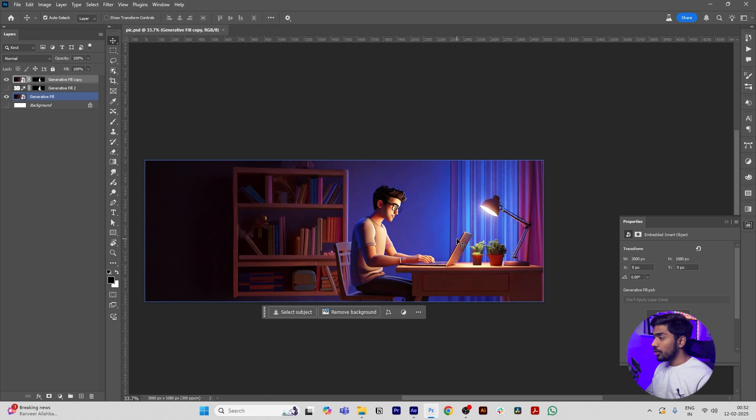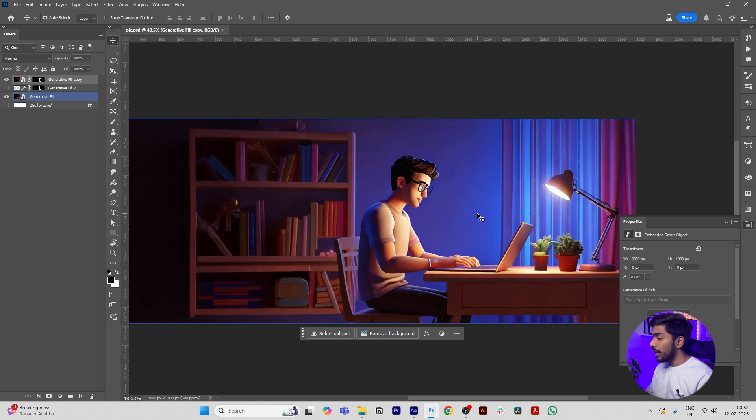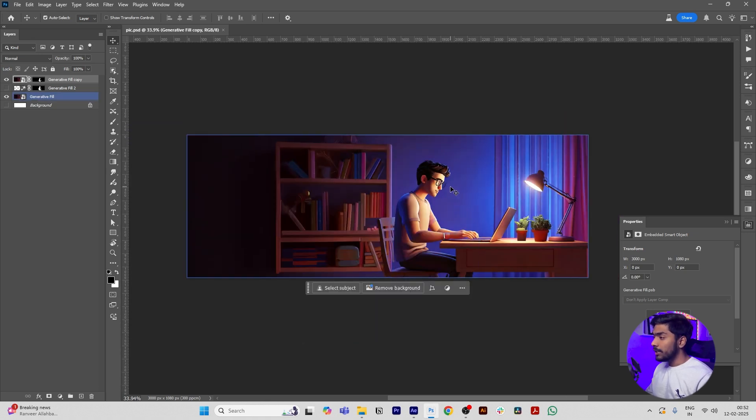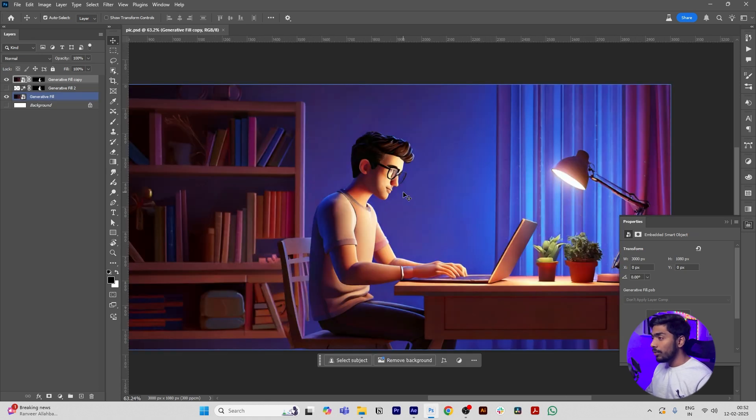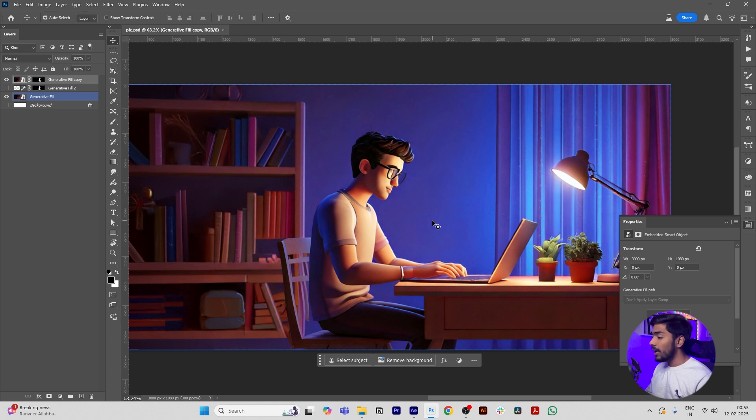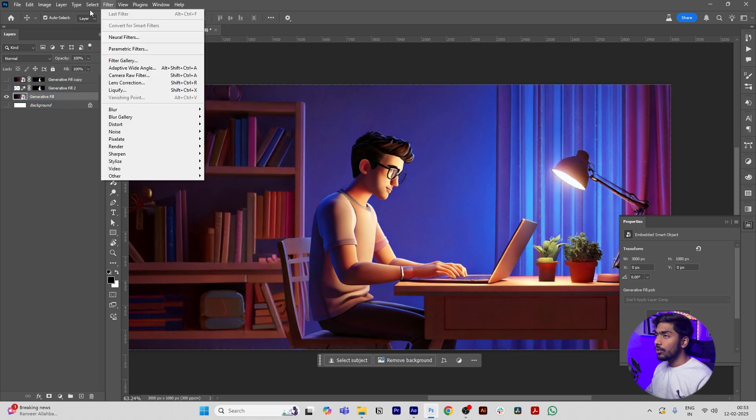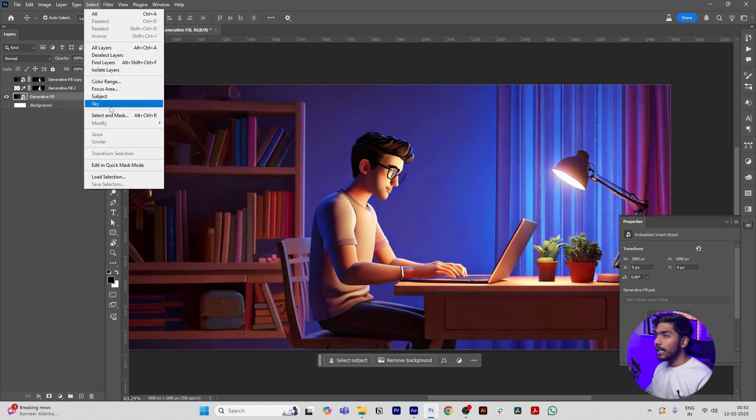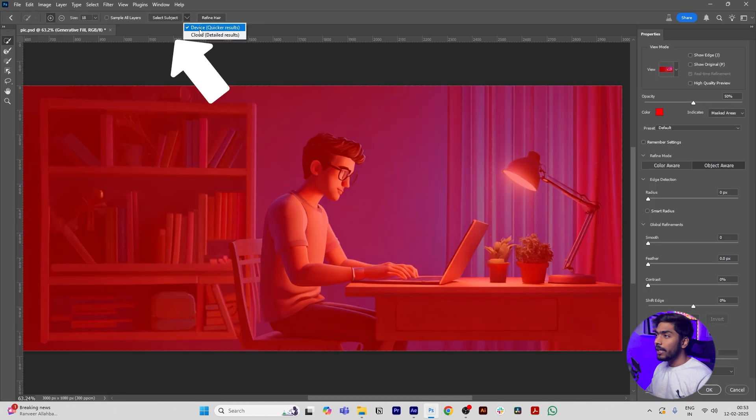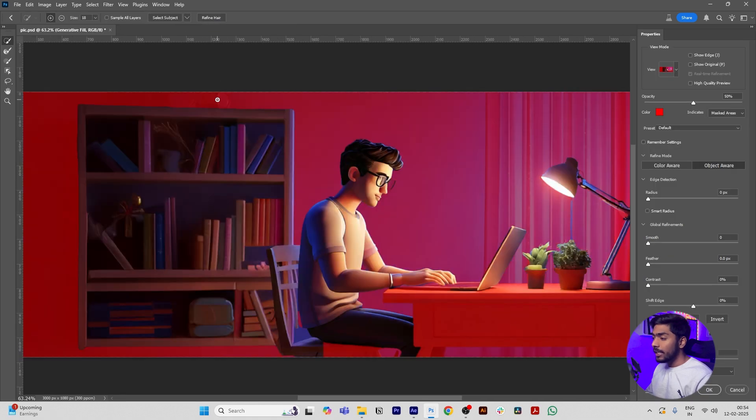First open Photoshop, then import any image that you want to create this animation. In Photoshop, we have to separate the model from the background so that we can animate the model's head and hands. So select the layer, go to Select and Mask, click Cloud Detailed Results, and click Select Subject.